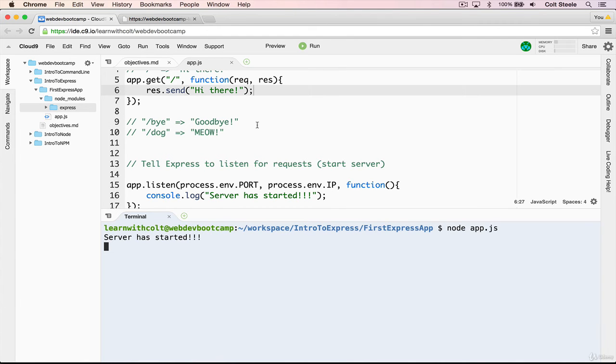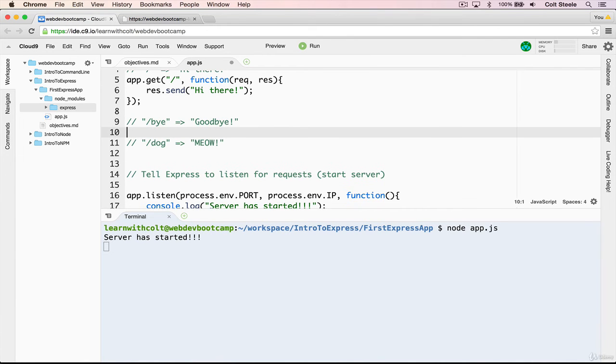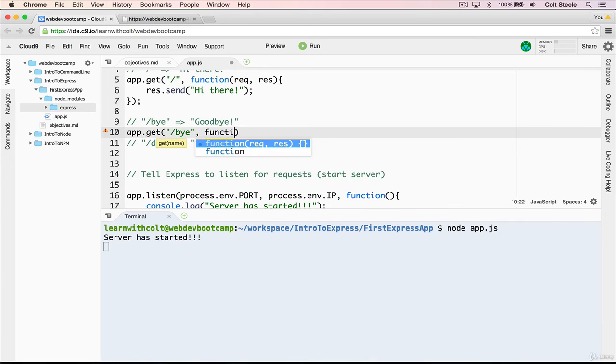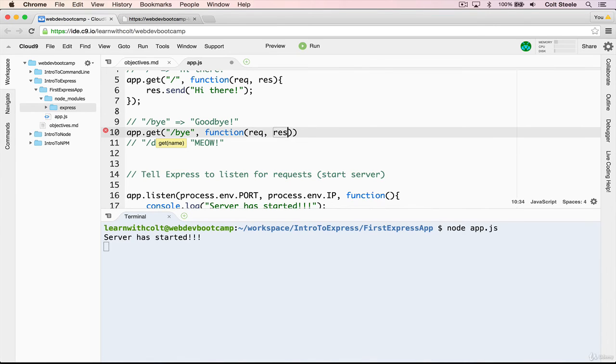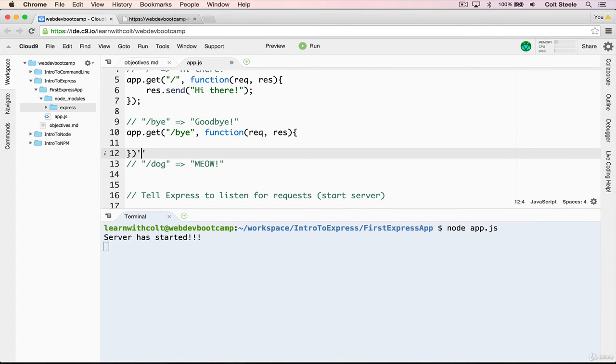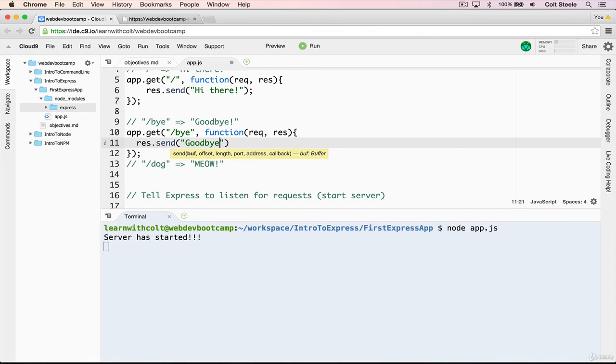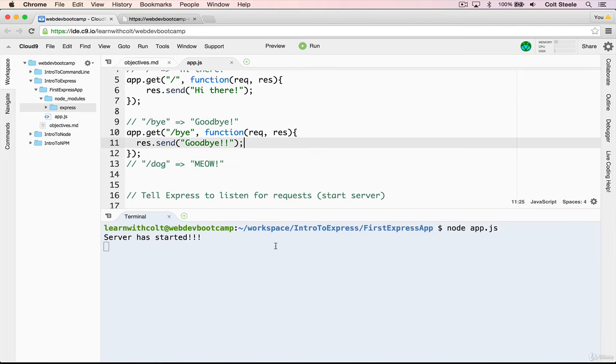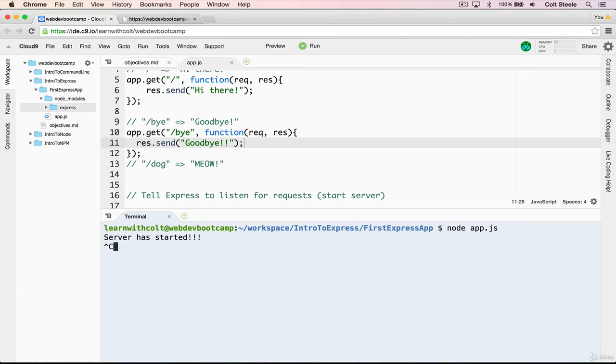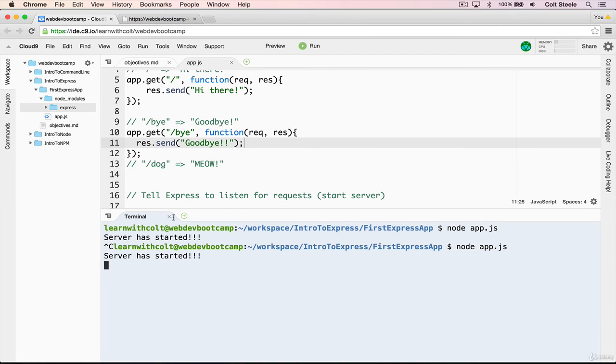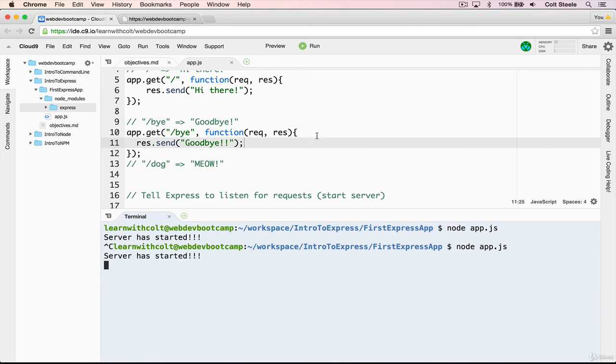Now, it's the exact same pattern, let's do the bye route. So we want an app dot get slash bye, and then our function request response. And we will send res dot send, goodbye. Just like that. And save that. Now if we go to slash bye and hit enter, you'll see that it still doesn't work. And that's because we have to restart the server. So anytime we make some changes, we need to restart the server. We need to do node app dot js. Again, refresh. This time, if we go to slash bye, I now get my goodbye message. And if I go to the root, I get hi there.